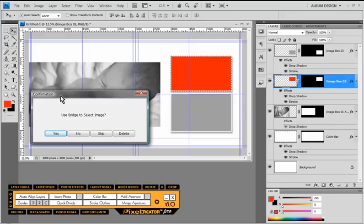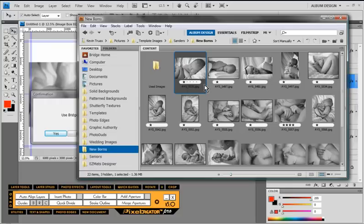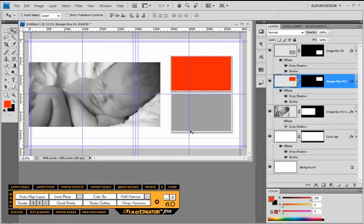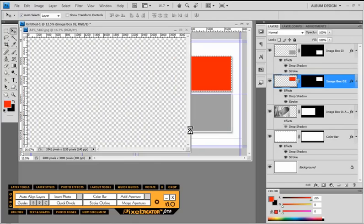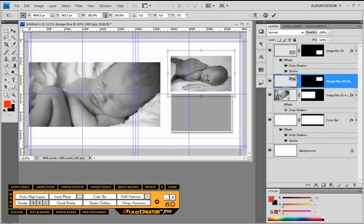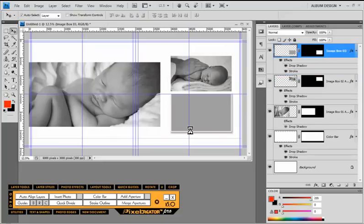Then it will move on to the next image opening. In this particular case we actually have two image openings remaining. So we're going to go back into Adobe Bridge and this time we're going to select two images. When I click Yes then both of those images will be resized to fit those image openings — there goes the first one — and then it will go right on to the next image opening.